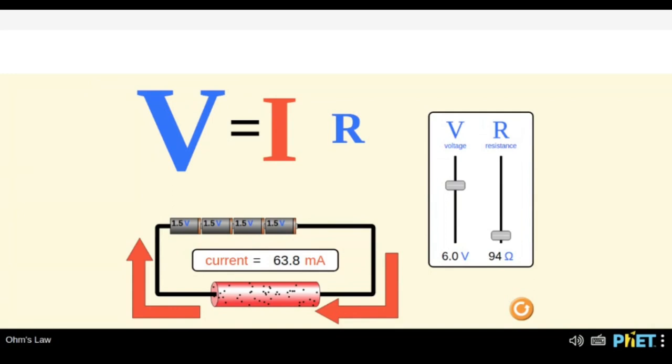To conclude these three terms: V is the voltage, also called potential difference, and it is something which is pushing the charges to move in a circuit. Current, indicated by the letter I, is the flow of charges. And resistance R is something which opposes the flow of charges.